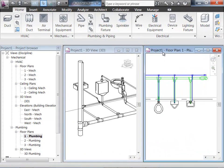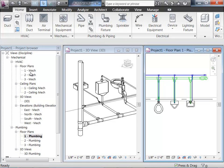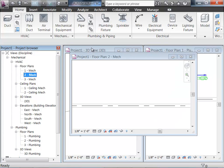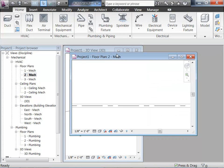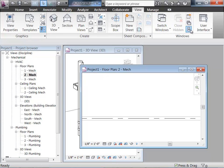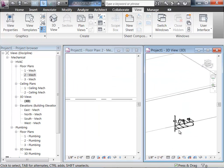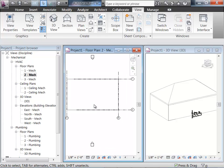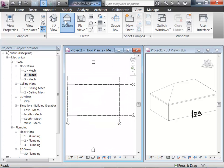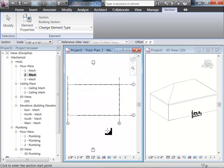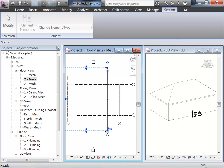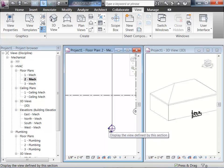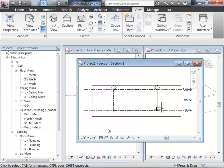We'll move on to terminal units. If we go now to the mechanical level — level 2 in this case — I'm adjusting my views here so that they're set up pretty well. One thing I definitely want to check is that my ceiling is at the right level. The most efficient way to do that is to go ahead and place a section so I can see exactly what's going on in this building.